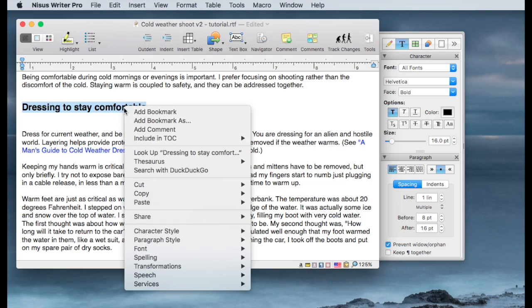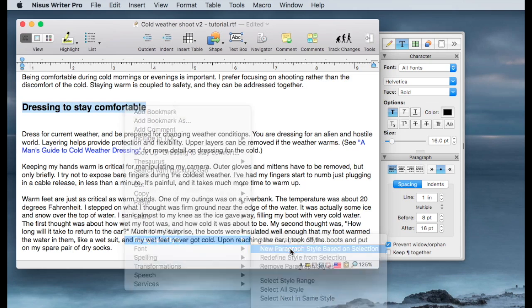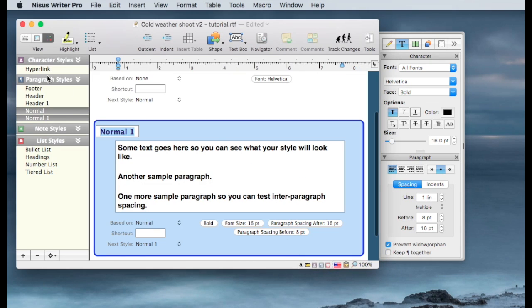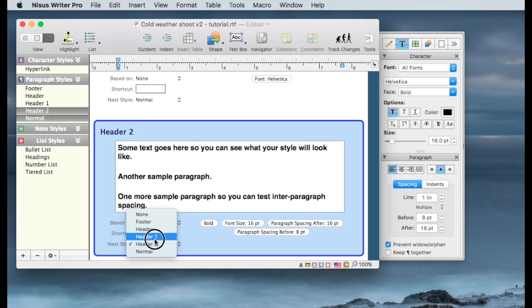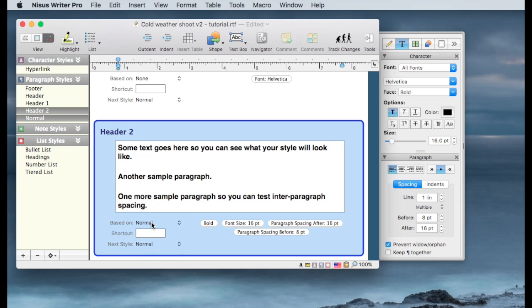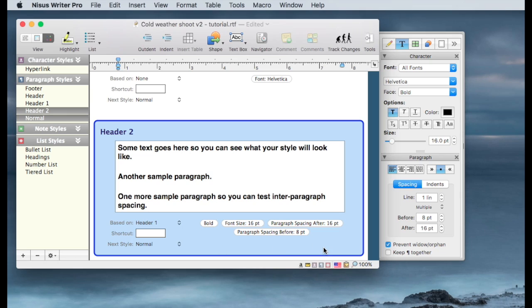Again, we're going to right-click, go to Paragraph Style, a new paragraph style based on the selection. We pop over to the style sheet. We're going to call it Header2. So Header2 has these characteristics we've just defined. We want its next style to be Normal. And we want it to be based on Header1 this time instead of the Normal style. And that will become apparent in a few minutes when we start modifying styles.